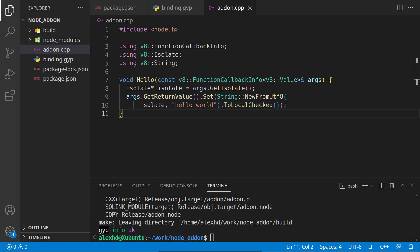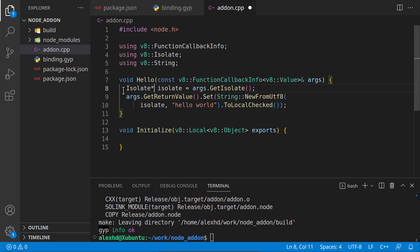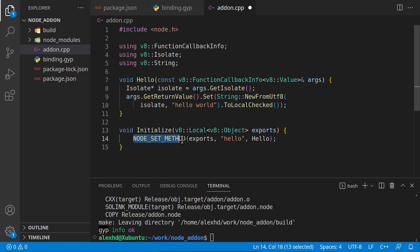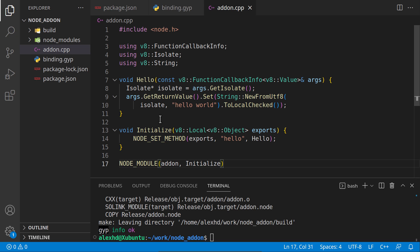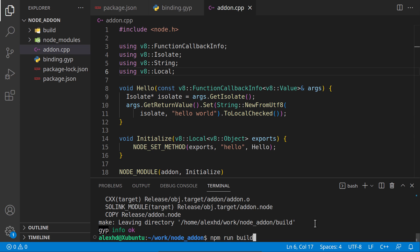I will create a method called initialize. Here we will put our hello method. We will call this node set method. Now let's export this. This is our final version of our simple C++ file. If we are using V8 local, we should specify this one more time.